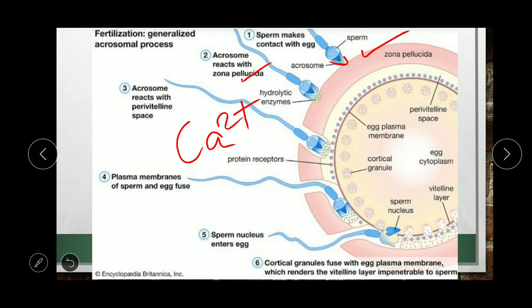The acrosomal proteins react with the vitelline membrane (equivalent to zona pellucida). The hydrolytic enzymes are released into the perivitelline space. You can see the protein receptors — small dot-like structures — called EBR1 receptors. The EBR1 receptor acts as a receptor for the binding protein present in the acrosome of the sperm. The plasma membranes of sperm and egg then fuse under the influence of EBR1 and the binding protein, and the sperm nucleus enters the egg. The cortical granules fuse to the egg membrane, rendering the vitelline membrane impenetrable to further sperm.